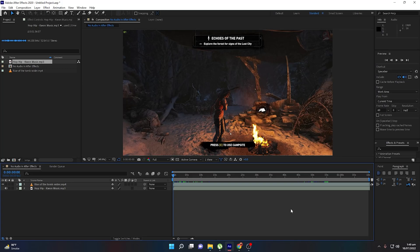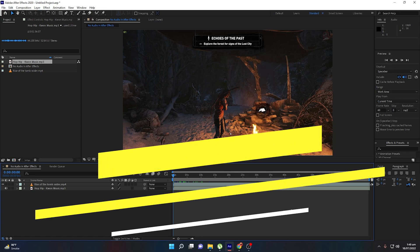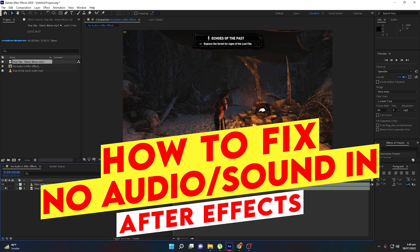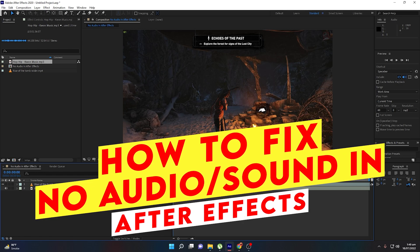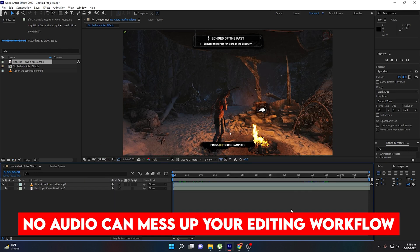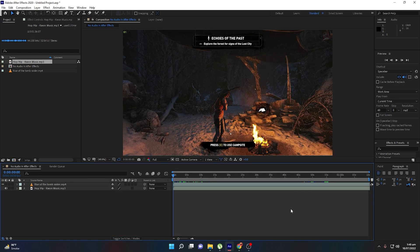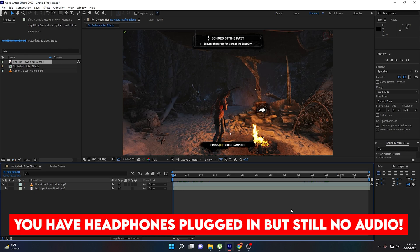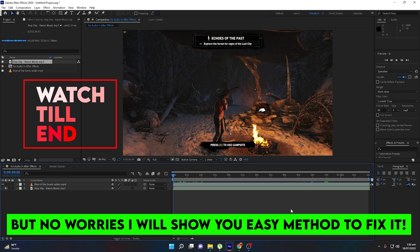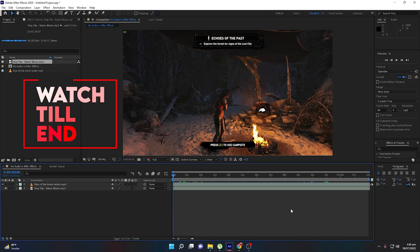Welcome back to Xfinity. In this video I will show you how to fix the issue of no audio in After Effects. If you are unable to hear any audio while editing your videos, even if you have plugged in your headphones and still cannot hear any sound in After Effects, then in this video I will show you a very easy method to fix this issue. So without any further delay, let's get started.